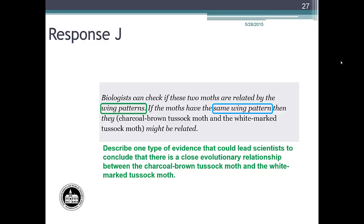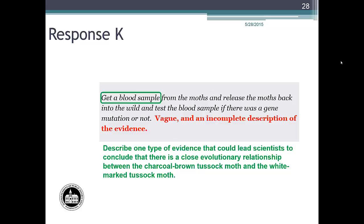Let's continue the training with student response K. Get a blood sample addresses the method and is circled with the green line. However, 'release the moths back into the wild and test the blood sample if there was a gene mutation or not' was considered too vague and an incomplete description of the evidence, and did not fit within the parameters of the rubric. Response K is an example of a student response that would earn zero points.